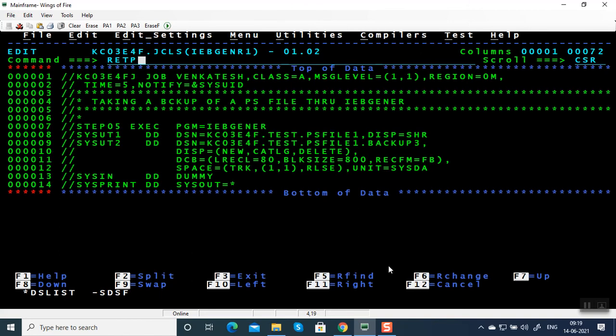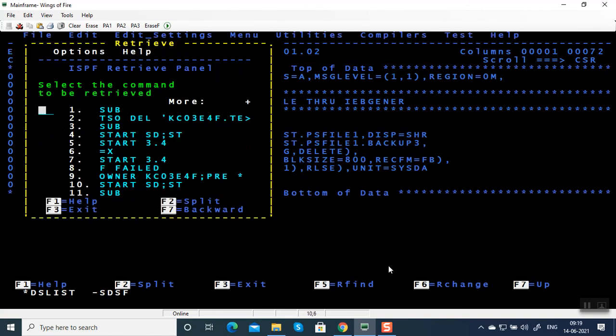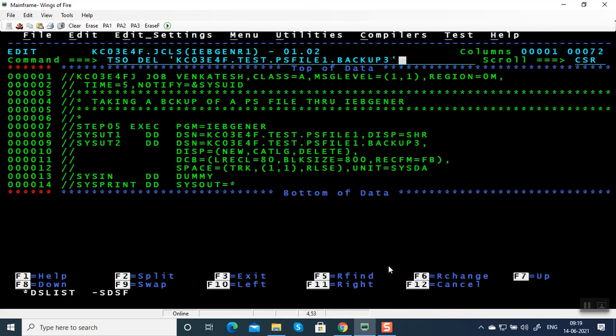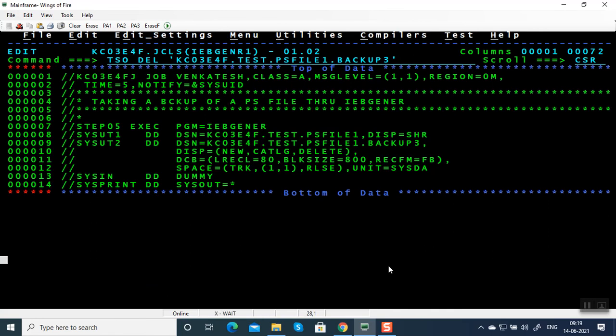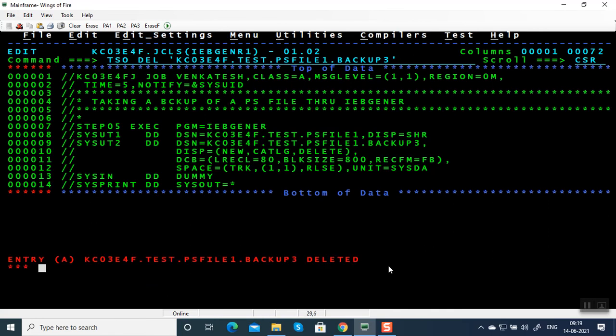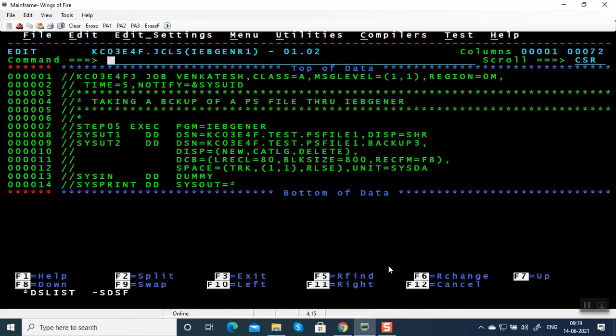I will show the deletion again — I'm going to retrieve the panel, option 2, press enter. What it says: 'entry deleted.' So this is how you resolve JCL errors and exceptions in IEBGENER.